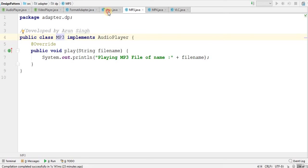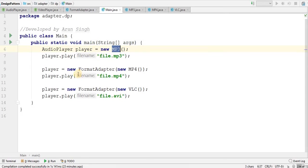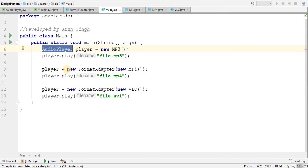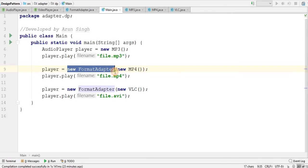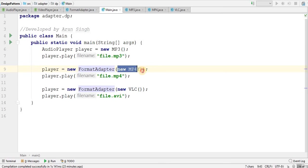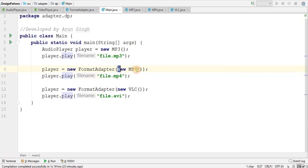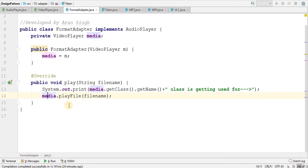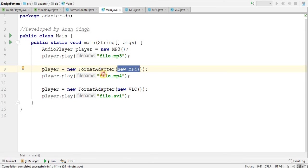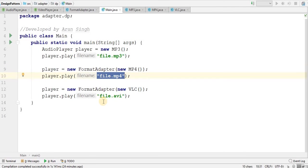Now I have basically player of type audio player. Now I am calling new format adapter constructor, I am calling new format adapter constructor and passing that single parameter as an object of new MP4. Now when I will call player.play, you will see that audio player play method is get called, but inside I have passed basically this object which inside will call video method playFile method. And I am passing input as file.mp4, and similarly for VLC.